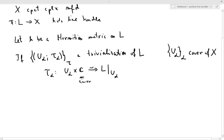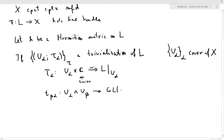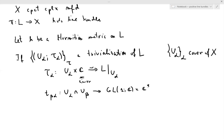The transitions, which I will call T_βα, operate on the overlaps between the U_α's and U_β's and take you to GL₁(ℂ). For a line bundle, GL₁(ℂ) is just ℂ*, so the transition maps are simply non-vanishing holomorphic functions on the overlaps.